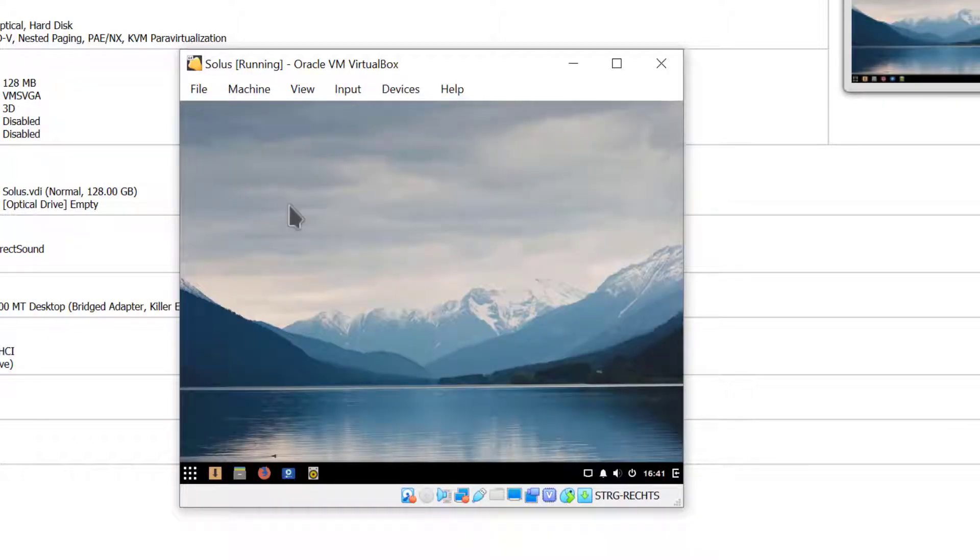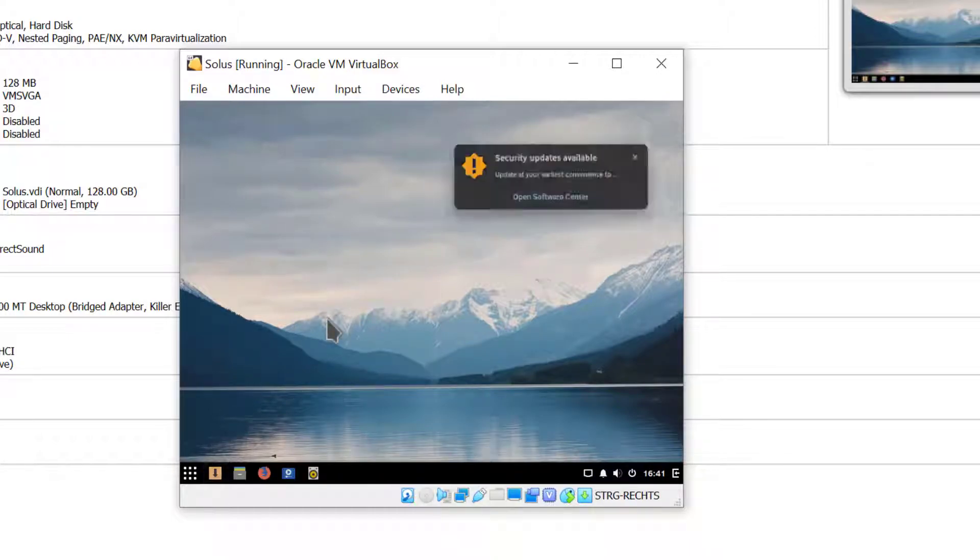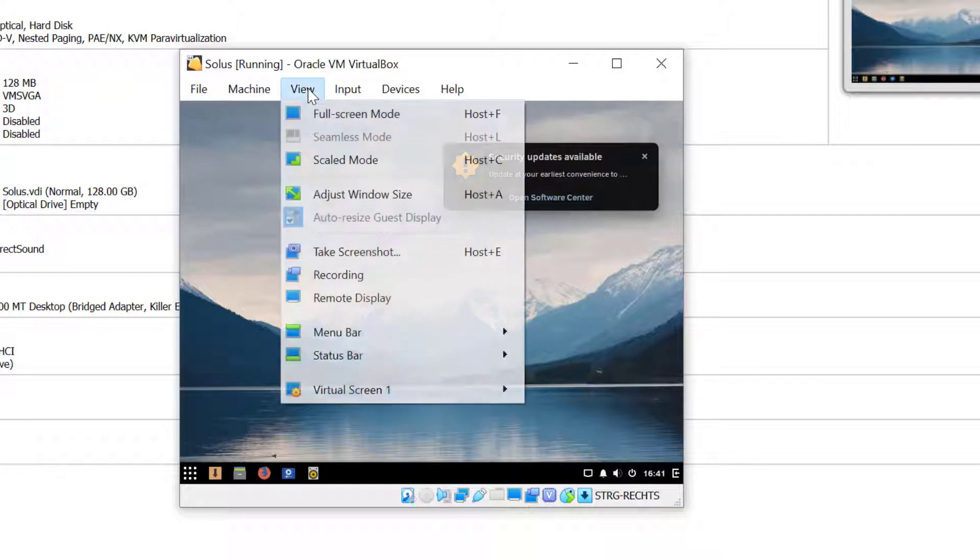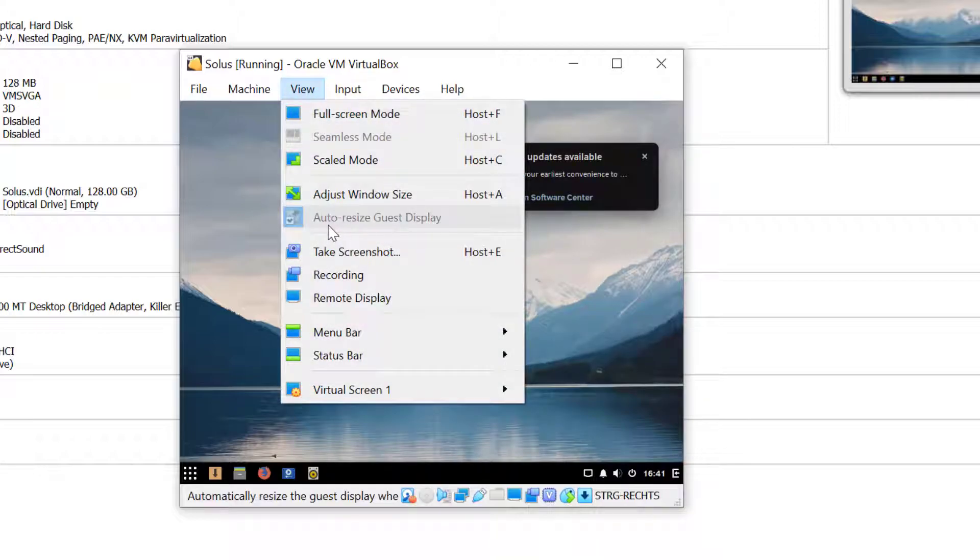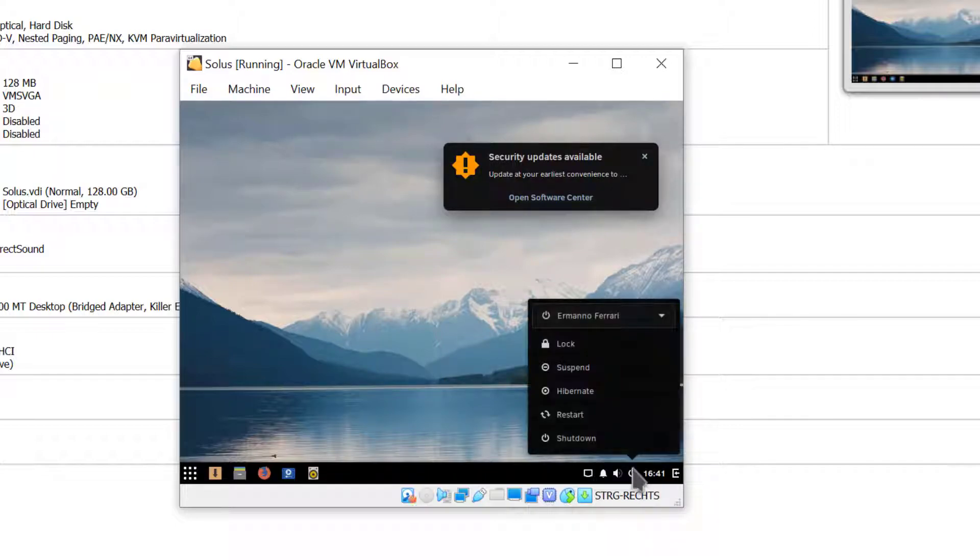And there you go. So the guest additions are actually already installed in Solus, however if I click on the view menu here we see that actually they are not active and the problem here is the graphic driver.